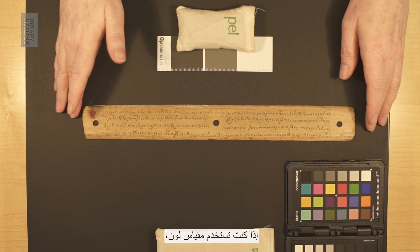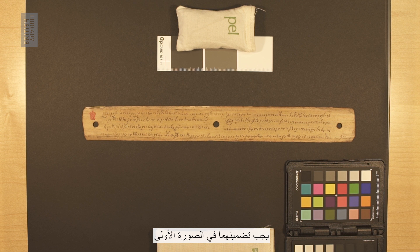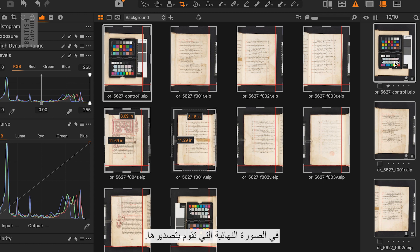If you are using a colour scale, these should be included in the first and last image only. Make sure these are still visible in the final image you export.